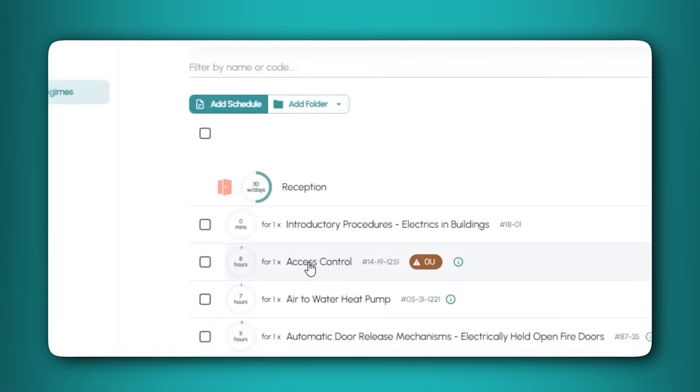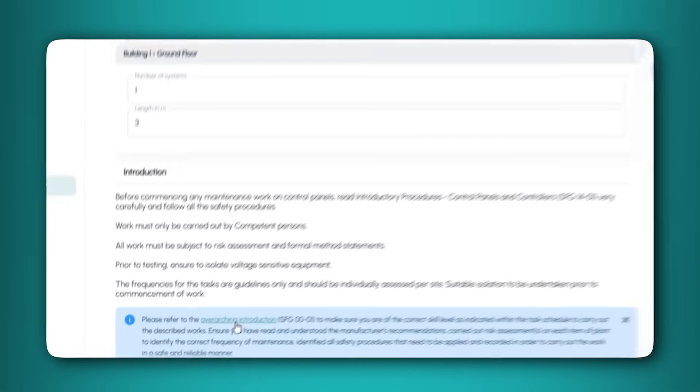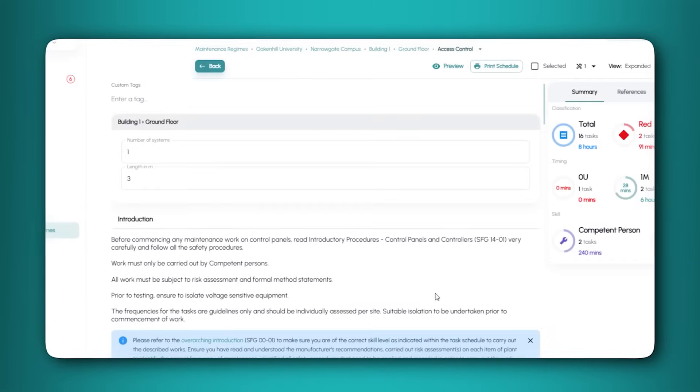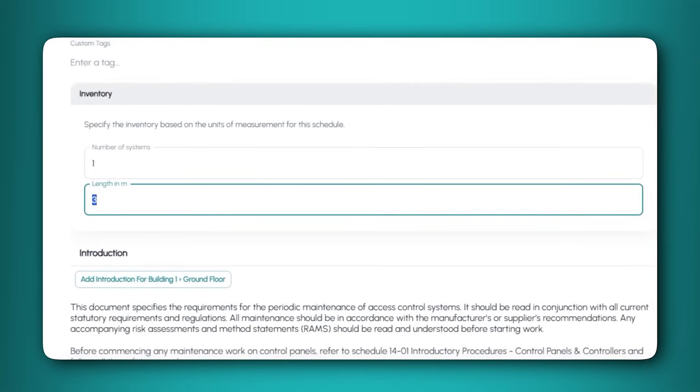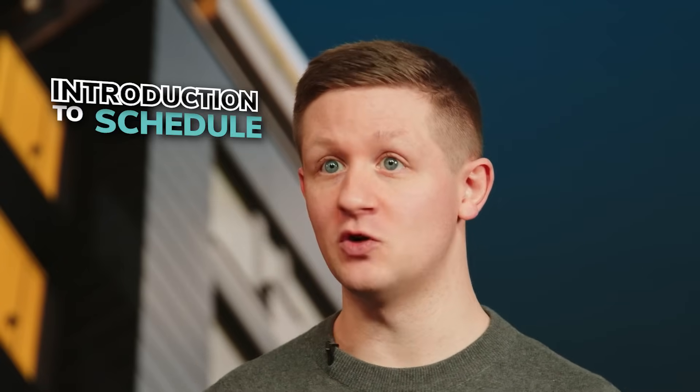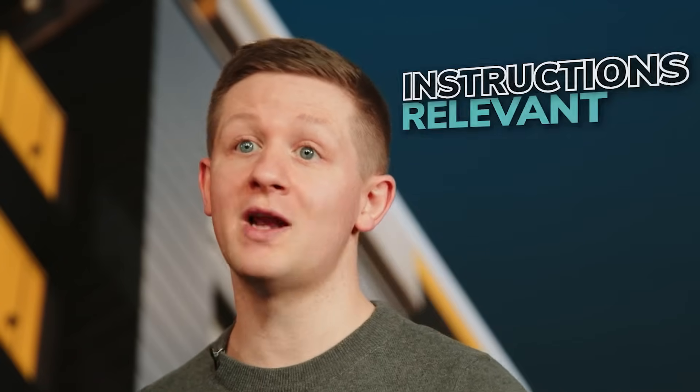The schedule tailoring page will open and in the inventory section, specify the number of assets the schedule applies to. You have the option of adding an introduction to the schedule, including instructions relevant to that asset that you want to provide an engineer with.